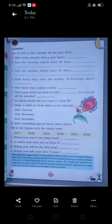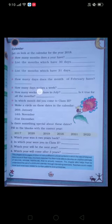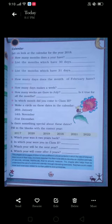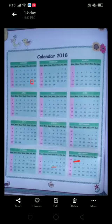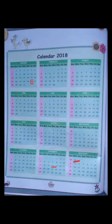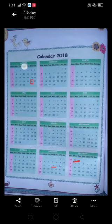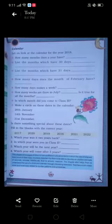Let's look at Question 5: How many days make a week? To figure this out, I'm taking the month of January as an example. Let's count the days: Sunday, Monday, Tuesday, Wednesday, Thursday, Friday, and Saturday.